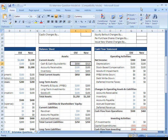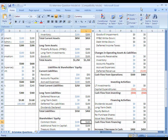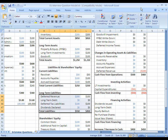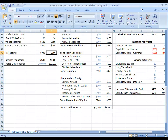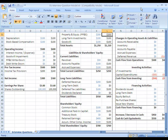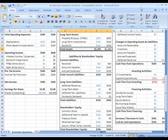Moving over to the balance sheet, cash on the asset side is down by $40 — that's the only change on the asset side, so overall assets are down by $40. On the liabilities and shareholders' equity side, deferred revenue is down by $100, so liabilities are down by $100. Under shareholders' equity, retained earnings is up by $60 because net income has gone up by $60 from the additional $100 of revenue. So shareholders' equity is up by $60, liabilities are down by $100, and overall liabilities and shareholders' equity are down by $40, which matches the asset side also being down by $40. Our balance sheet balances.